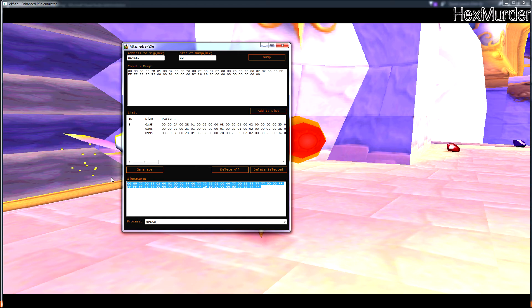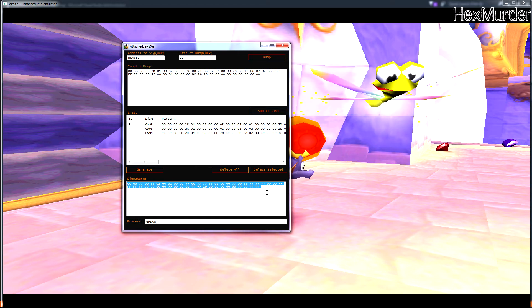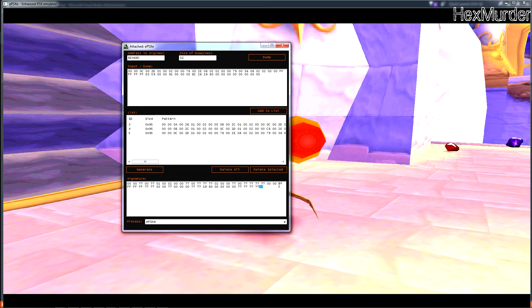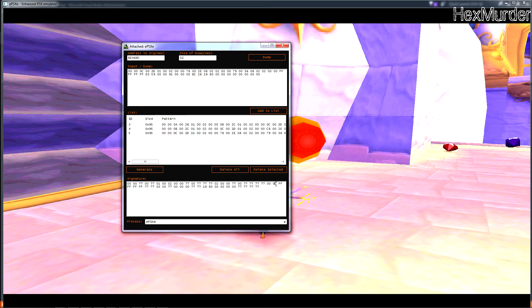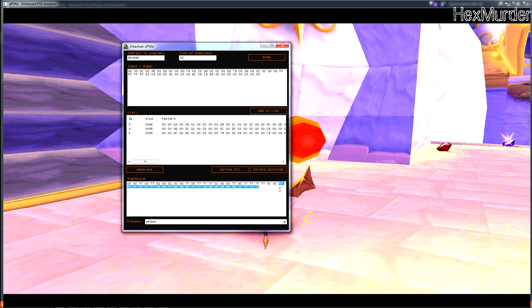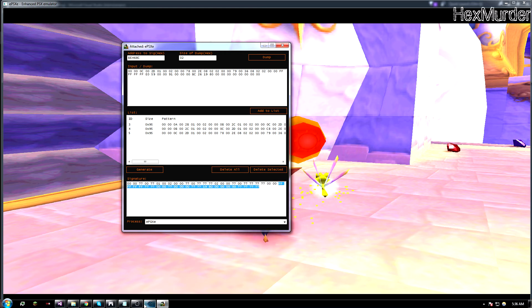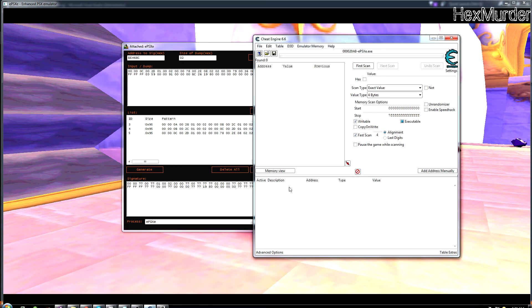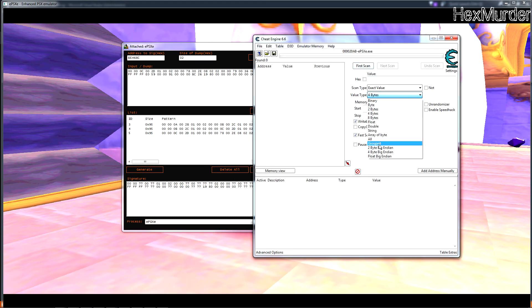Alright so now we just hit generate and it generates a signature for us, and you would do this for as many levels as you need. Until you go into Cheat Engine I'm just going to go ahead and skip all these zeros and question marks because usually zeros and question marks are useless, so we'll just copy there.